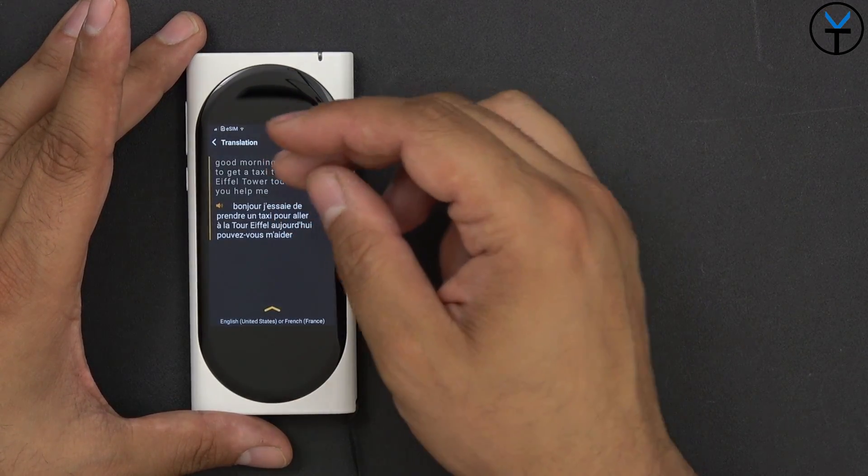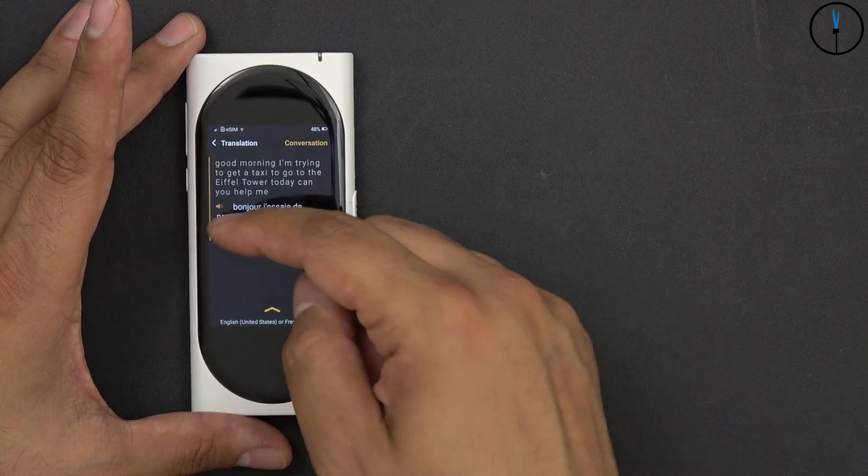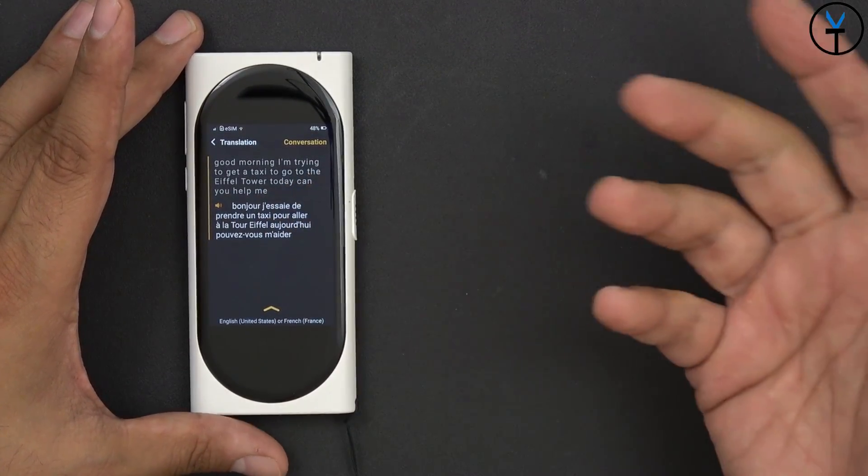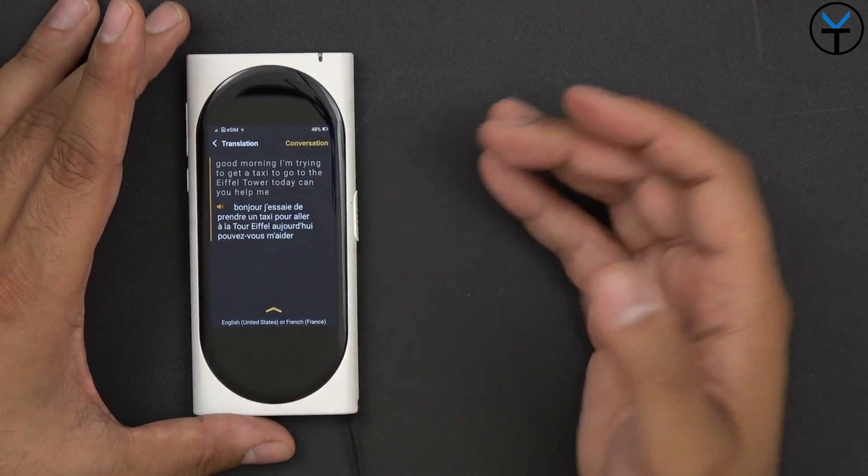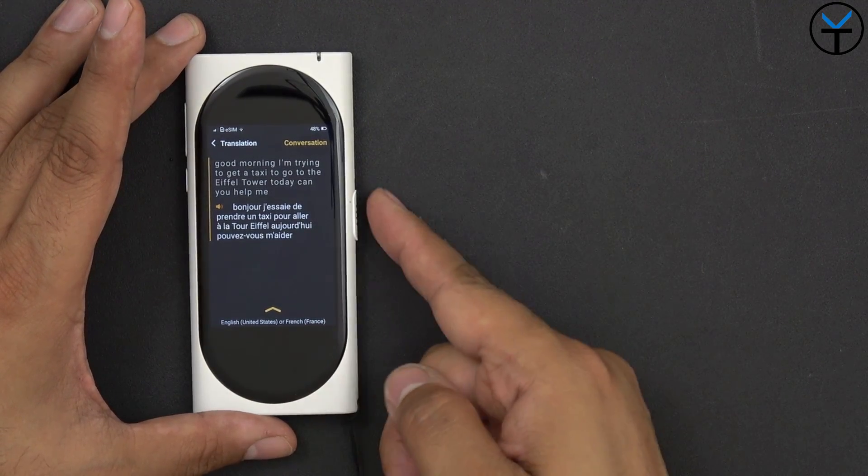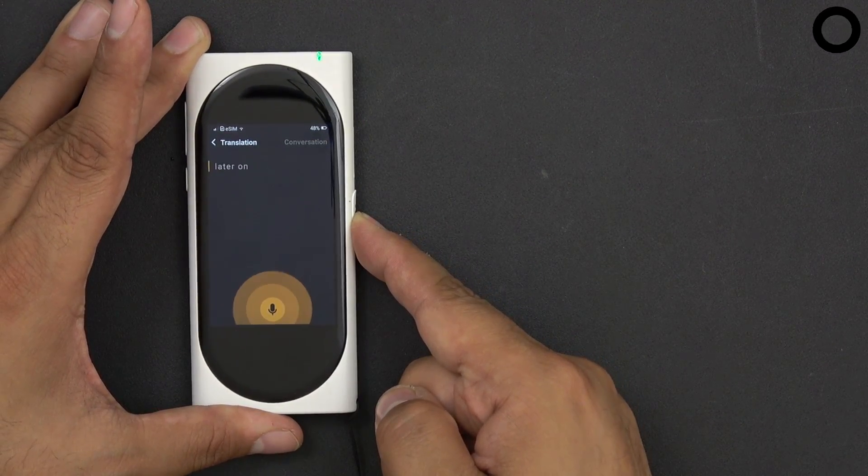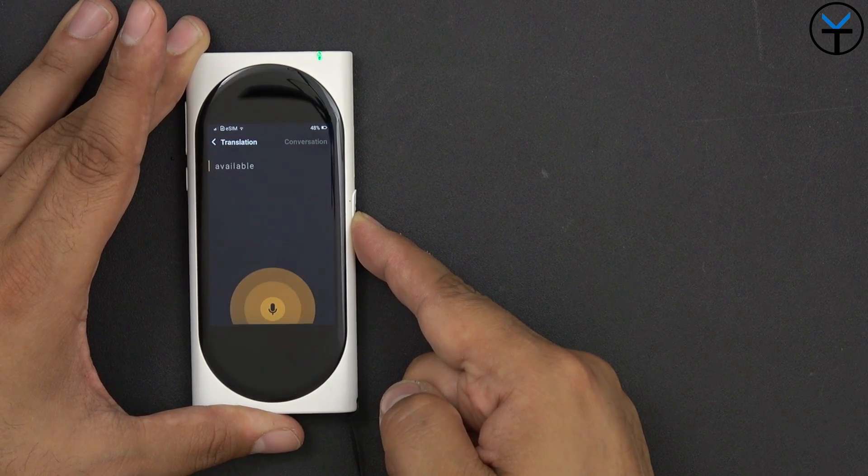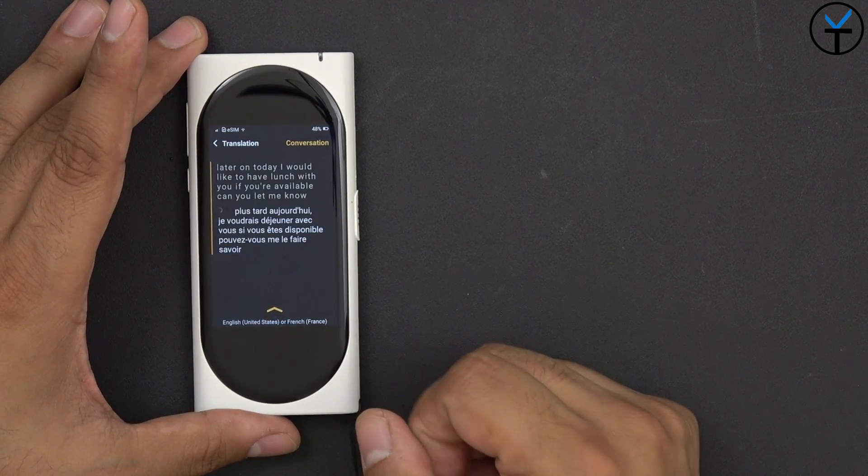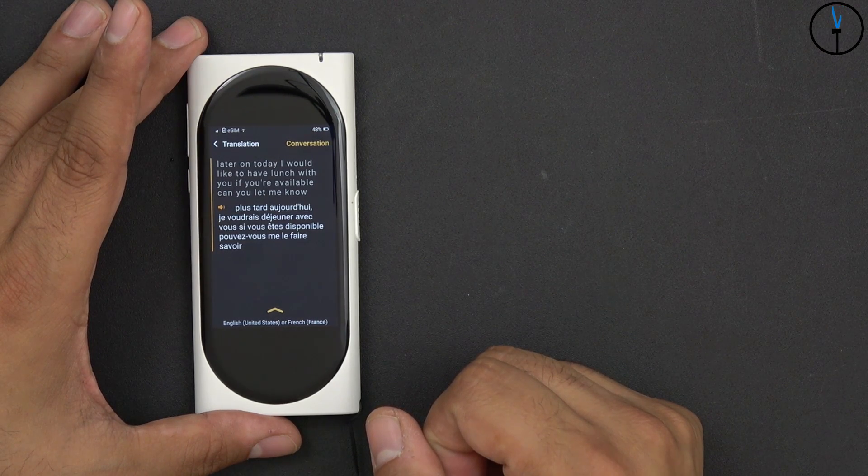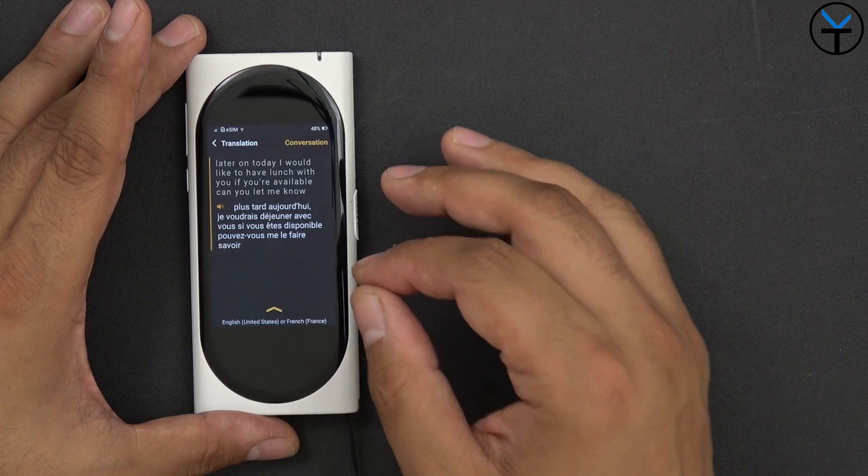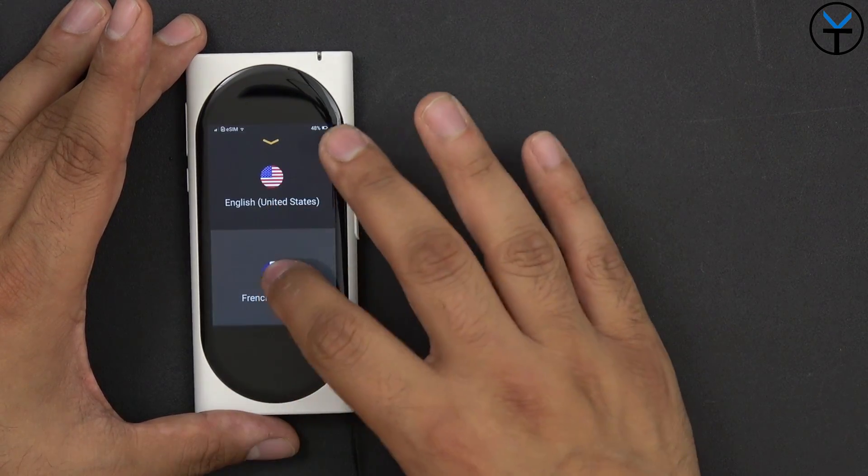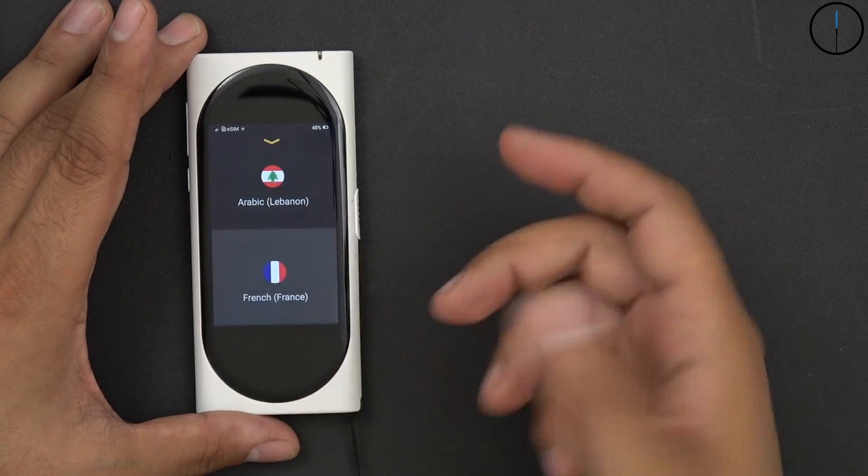So translated exactly what it is. Good morning, I'm trying to, I want to take a taxi pour aller à la tour Eiffel, to go to the Eiffel Tower. Not only did it translate it, it conjugated it correctly. As the French translation is actually much, much better. Later on today I would like to have lunch with you if you're available, can you let me know? Plus tard aujourd'hui je voudrais déjeuner avec vous, si vous êtes disponible, pouvez-vous me le faire savoir? Perfect, perfect translation, exactly.